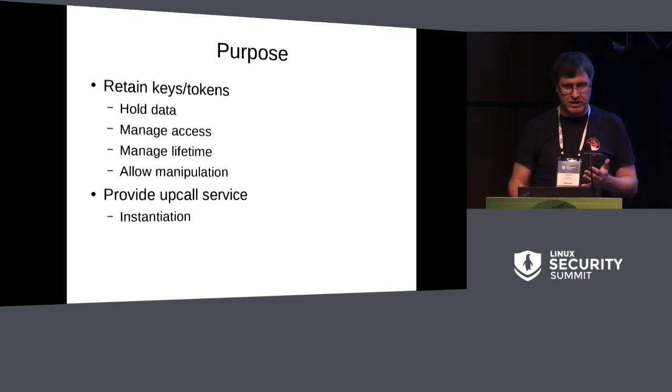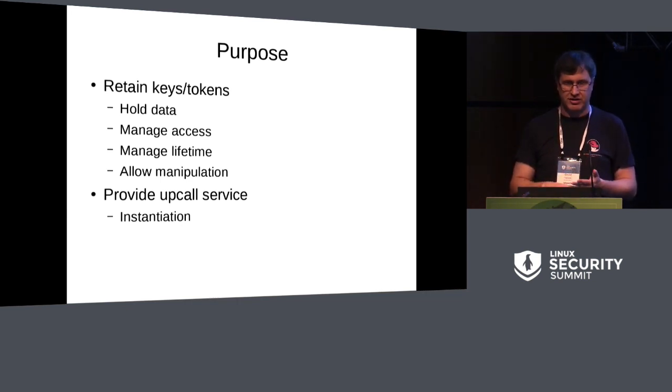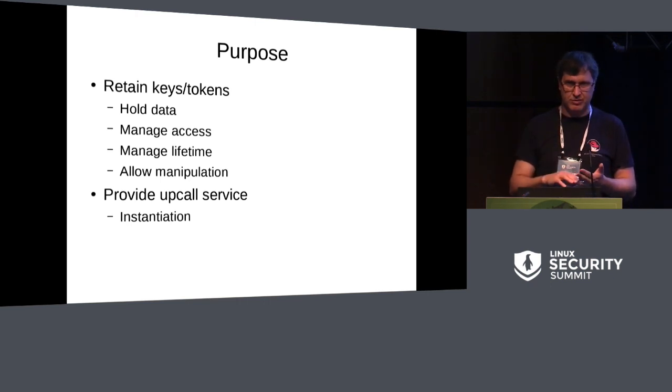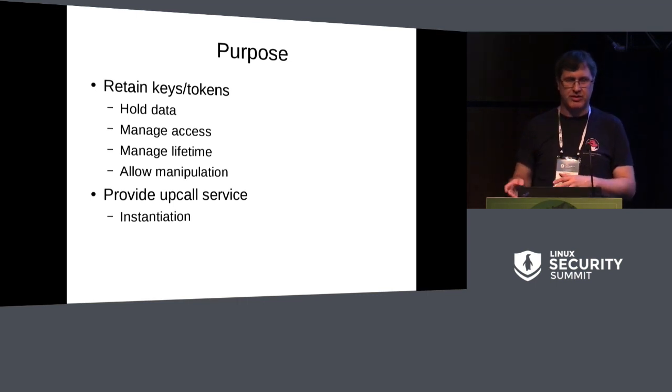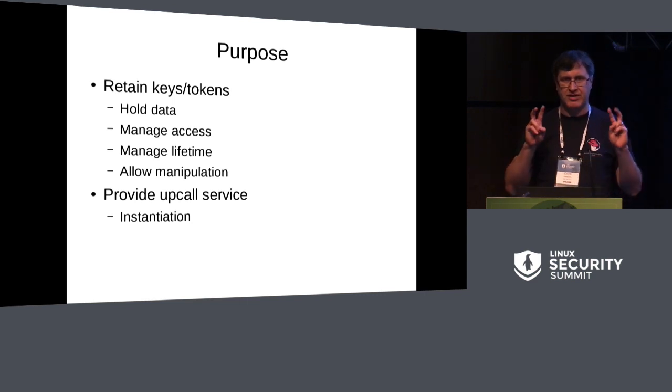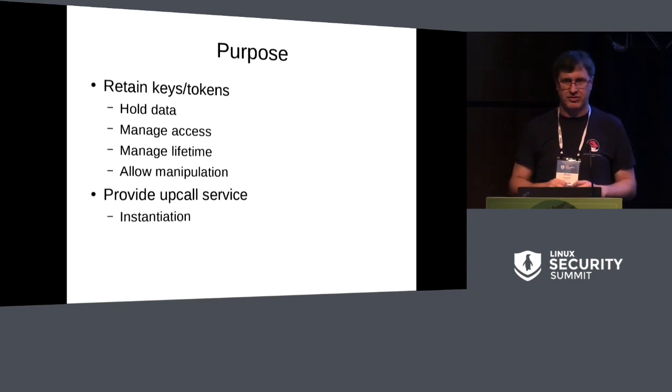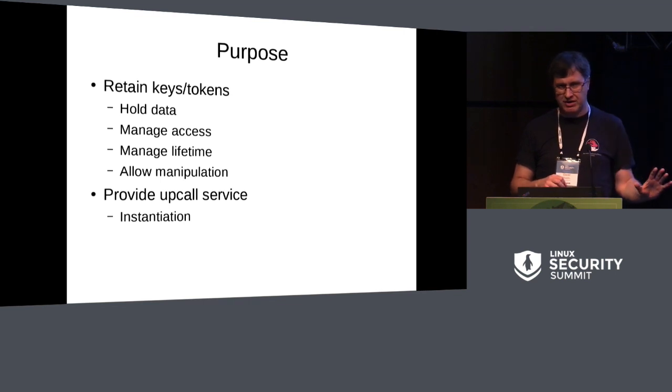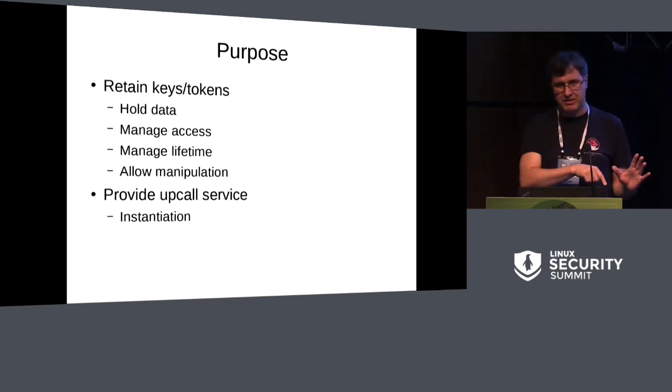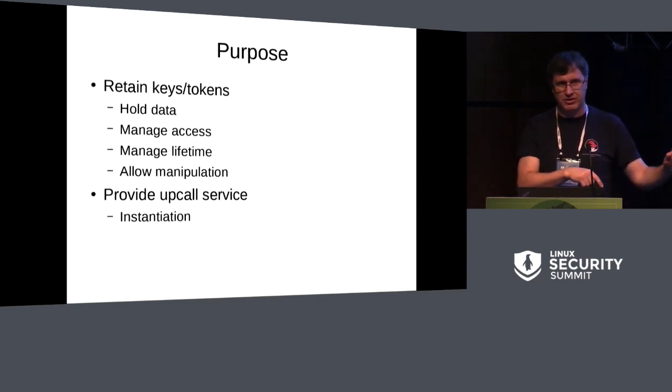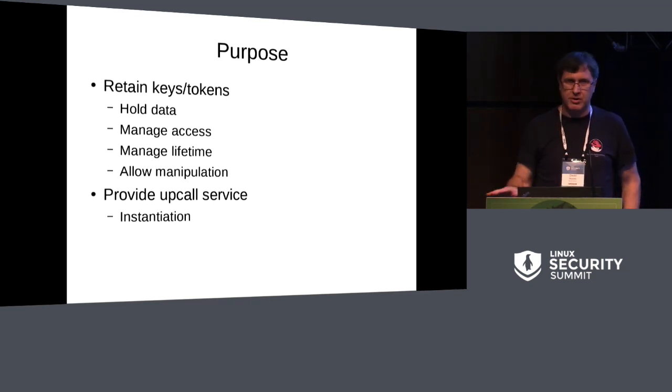They're used to manage the access control, manage access to this data inside the thing, because they have ownership, group, and permissions masks. But beyond the usual Unix user, group, and other, they also have possessor permissions. So each process has keyrings attached. If the key is in that keyring, you're allowed to use it using the possessor permissions, which means you can have keys that only your process can see. Nobody outside can see.